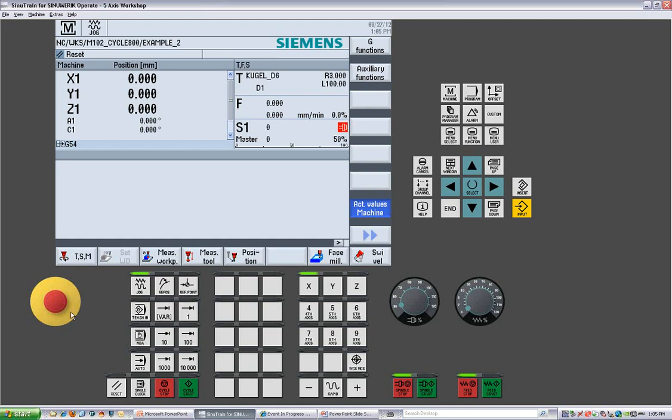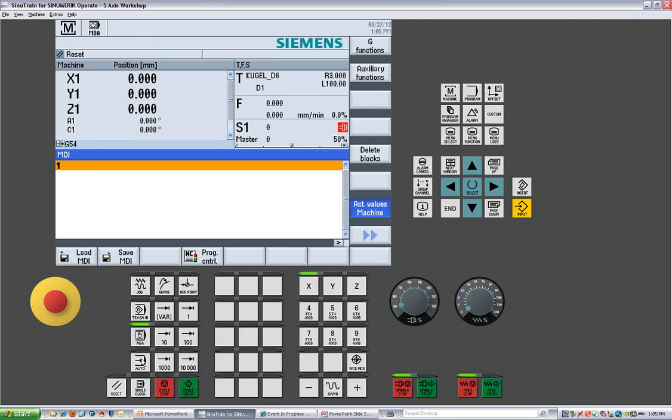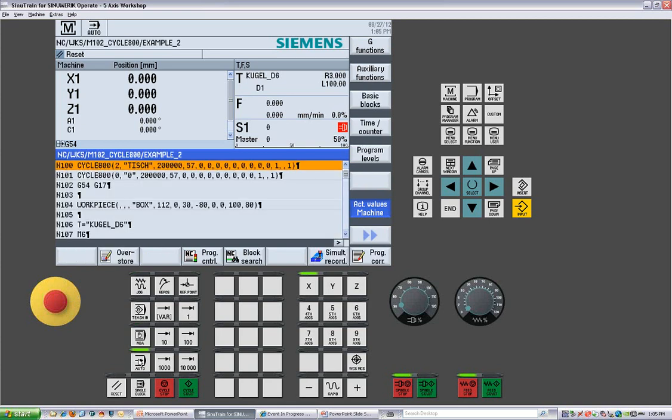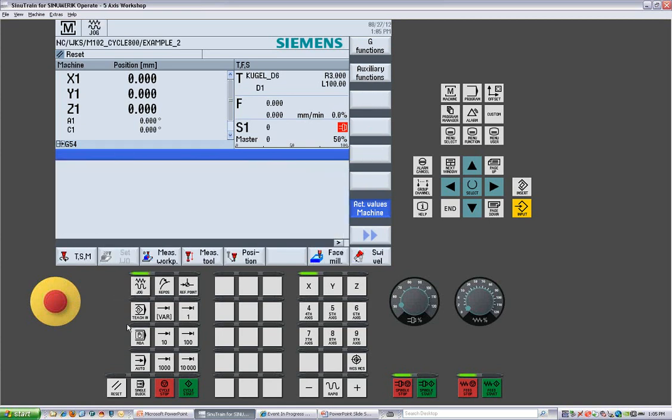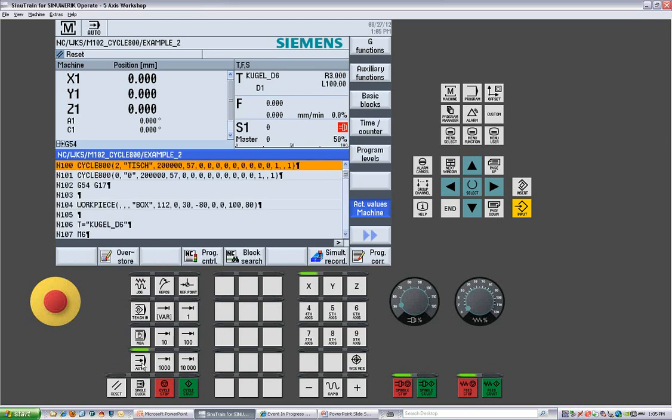In the machine area, we have our jog, we have our MDI, and we also have our auto. So this is where you do your setups, write an MDI program for a spindle warmup, test tool changing, make sure your tools are set up correctly, or run your part program, and also do a simultaneous record of the program as it's running.